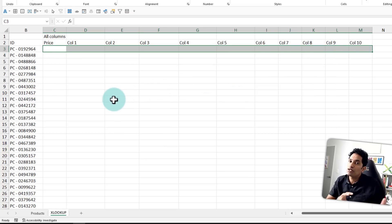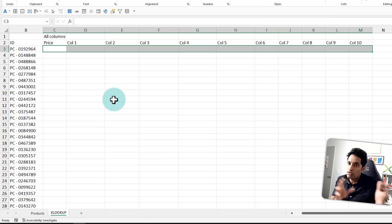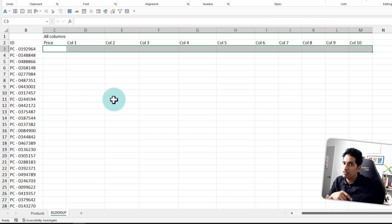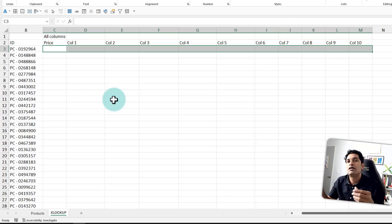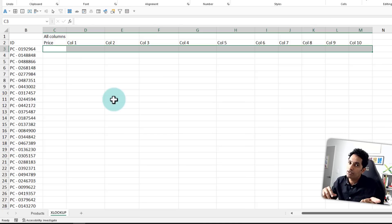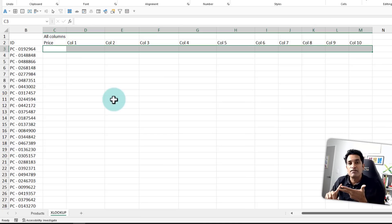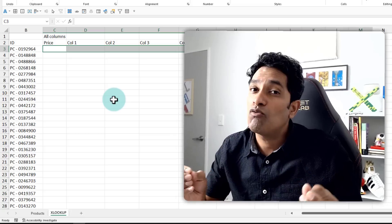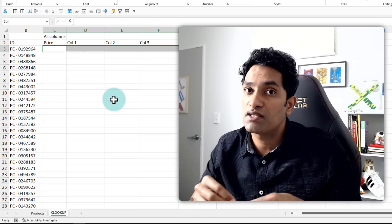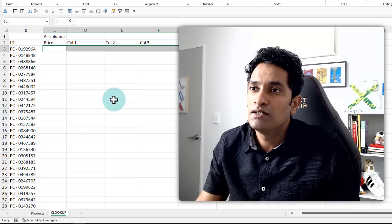So essentially we are going to combine the product table with this transaction table by fetching all the 11 columns. And we are going to use XLOOKUP, index match and VLOOKUP to do these tasks. So how am I going to measure the performance?